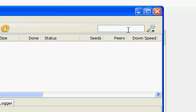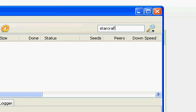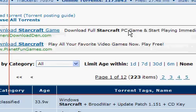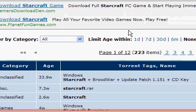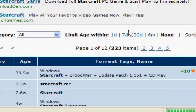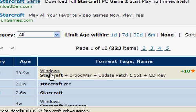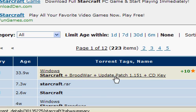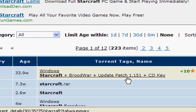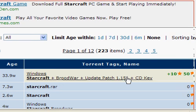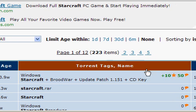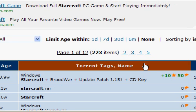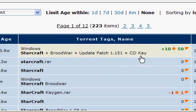So basically, you type in what you want, for instance, let's say StarCraft, that's a game. Now, it does its search, and as you can look right here, there's StarCraft plus Brood War, which is the expansion. And then there's the update patch, so you can go on to, what's it called, Battle.net, then there's the CD key.